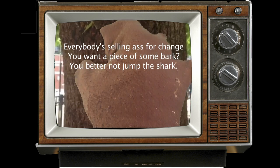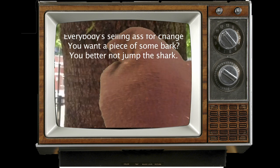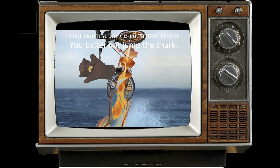You want a piece of some burk? You better not jump the jerk. Hi-ho. Hi-ho. It's off to twer... I felt so... so dirty.